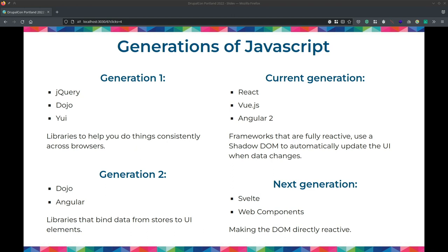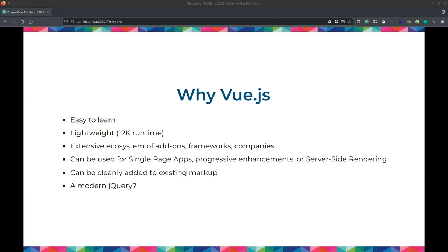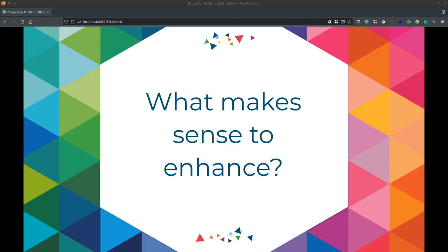Why did we choose Vue.js? It's easy to learn, it looks like HTML, it's declarative. We generally try to stay away from the front runners in the market because often they're overhyped and there are better quality solutions further down the stack. That's not to throw shade on anything — React is a great framework and tons of people use it. This is really an arbitrary choice, like so much in technology, but it's the one we chose and we've been really happy with it, using it on a bunch of projects.